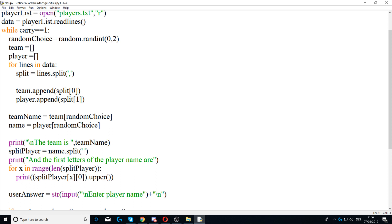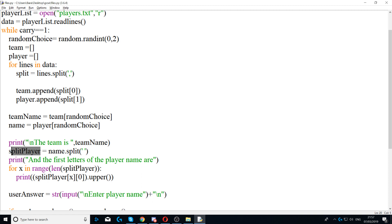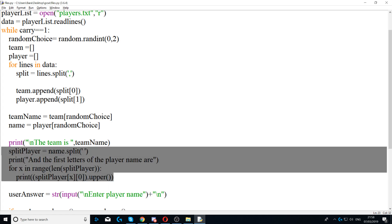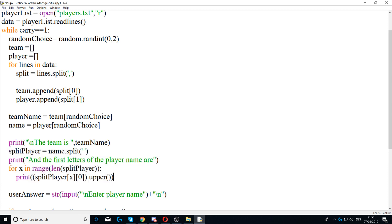Next we print 'The first letters of the player name are' and then we loop through split_player — through the first name and surname. We say split_player[x][0] — the for loop starts from zero, so x will be each part of the name, and the [0] index will display only the first letter of each word.